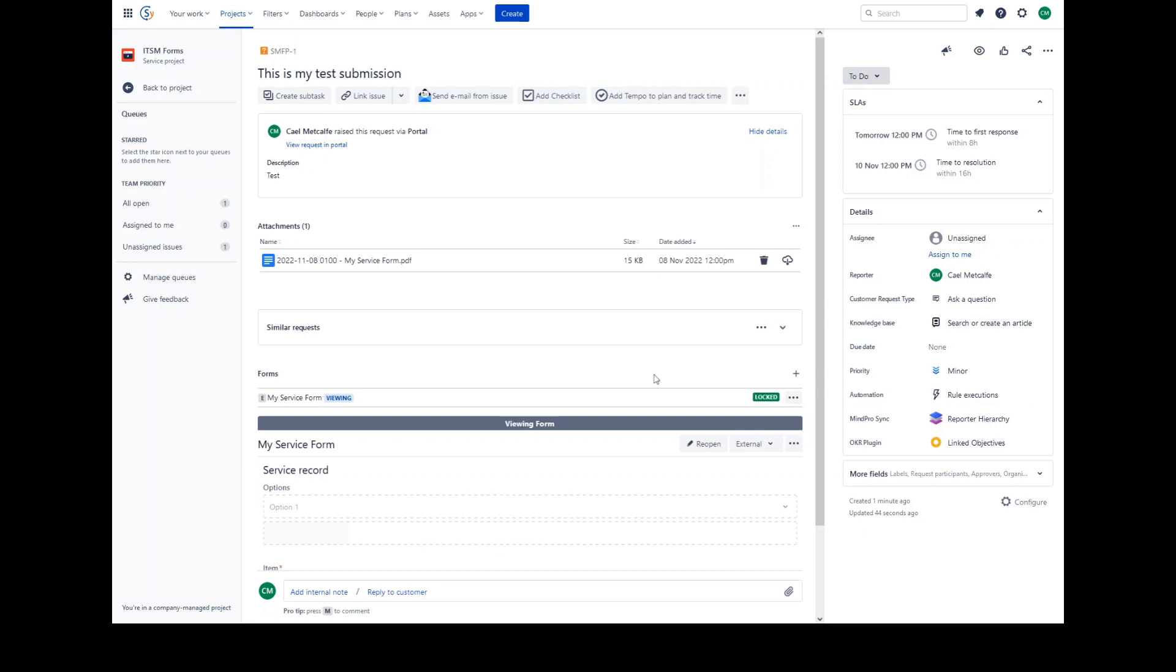Once a form is submitted, it can also be locked. Whether or not a form is automatically locked upon submission is controlled within the form settings.